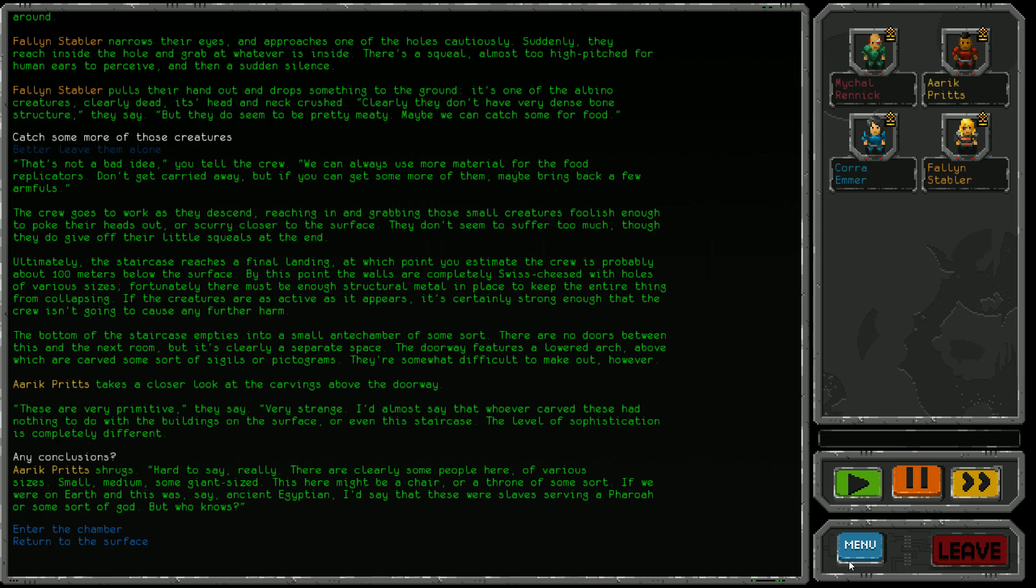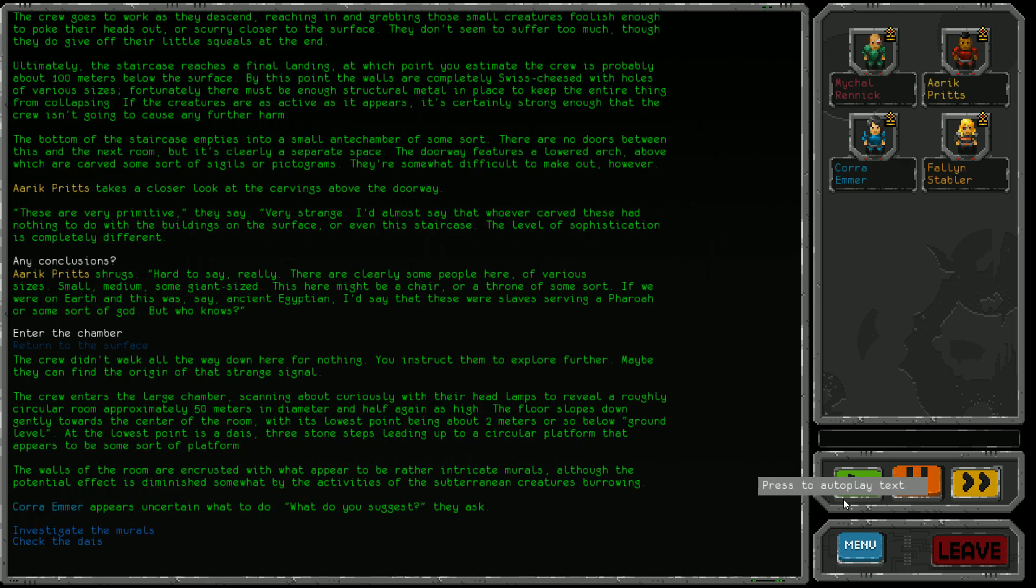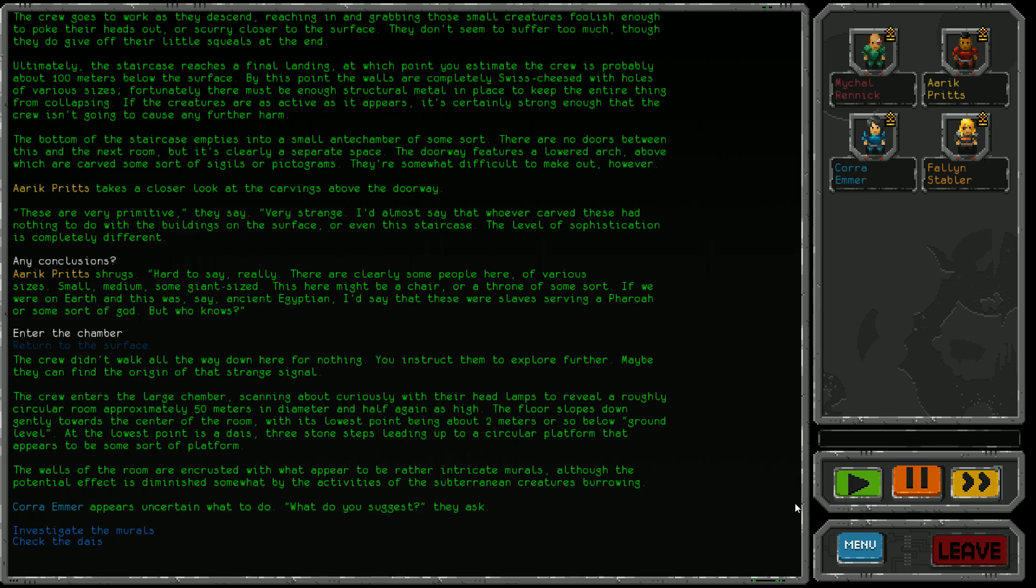There are clearly some people here of various sizes - small, medium, some giant sized. This might be a chair or throne. If we were on Earth and this was ancient Egyptian, I'd say these were slaves serving a pharaoh or god. So do we go in or run off with our food? It'd be rude not to have a look. We've been able to deal with the local wildlife, so let's crack on.